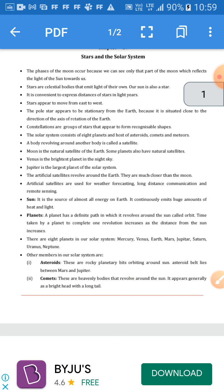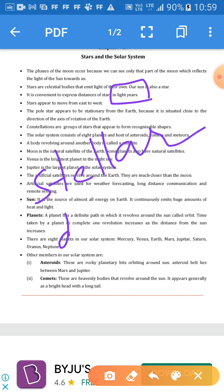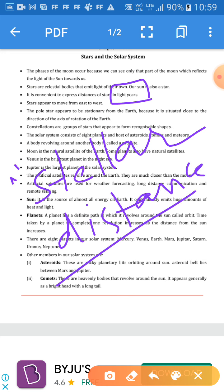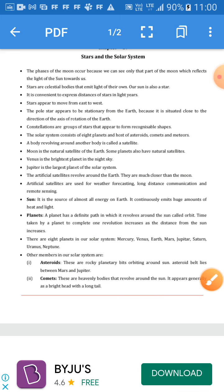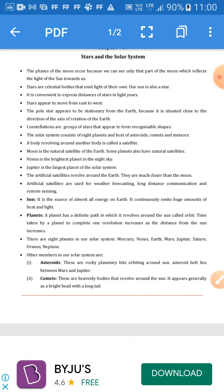Stars are celestial bodies that emit light of their own. Our sun is also a star. Whenever we have to express large distances or universal distances, that is stellar distances, it is generally expressed in light years. This is a unit for expressing larger distances. In the universe, we do not use kilometers or meters. For stellar distances, we use the term light year.